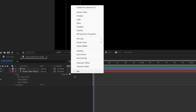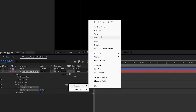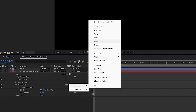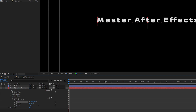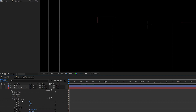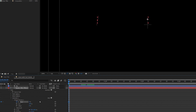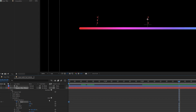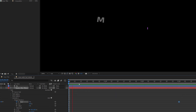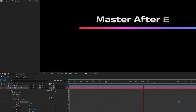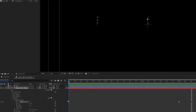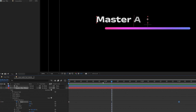So quite a lot is going on and we're going to try to recreate all of it. First, create a new animator and add the opacity, scale, and rotation properties. Decrease the scale to 80%, put the rotation to 12 degrees, and put the opacity to zero. Then animate the range selector — keyframe the start at zero percent at the beginning, and at around three seconds set it to 100%. That way we have the text animating in.